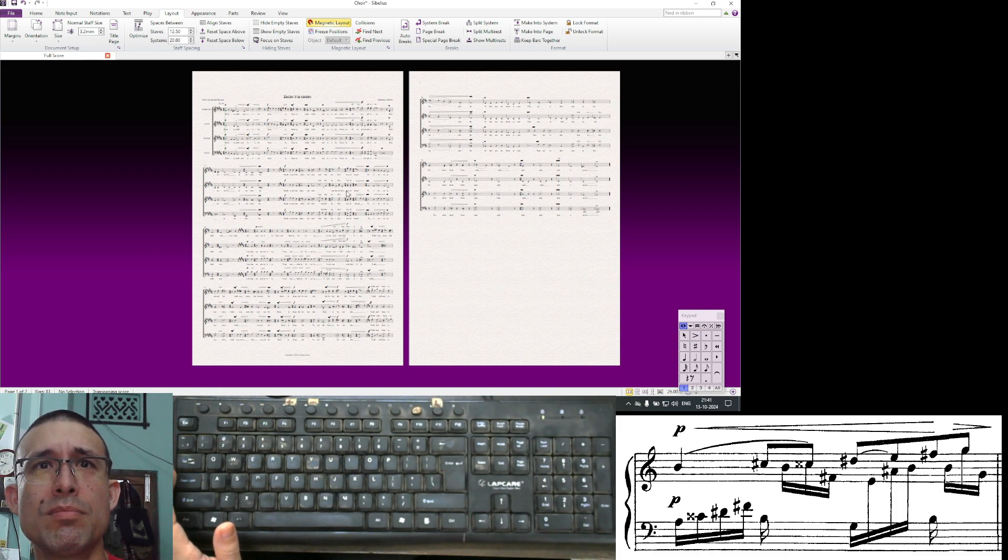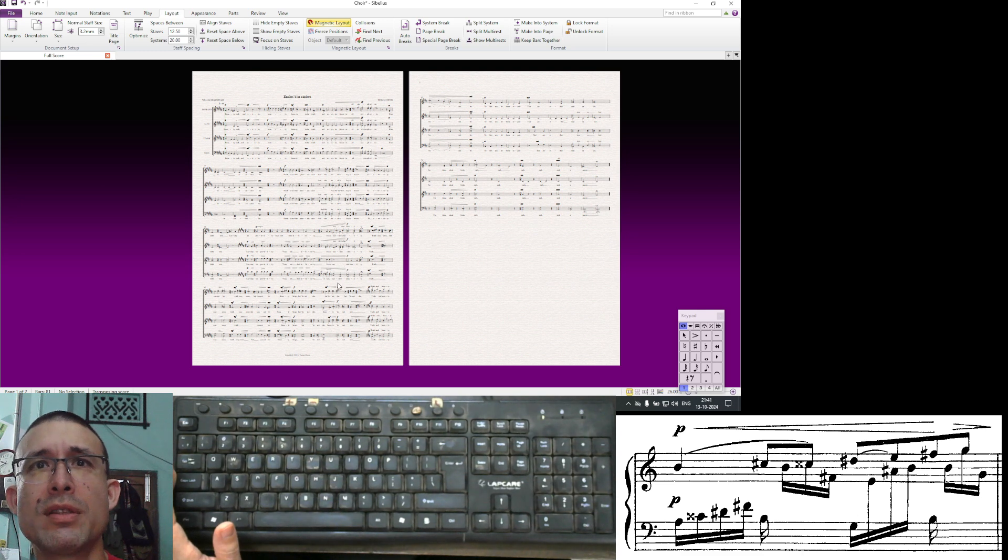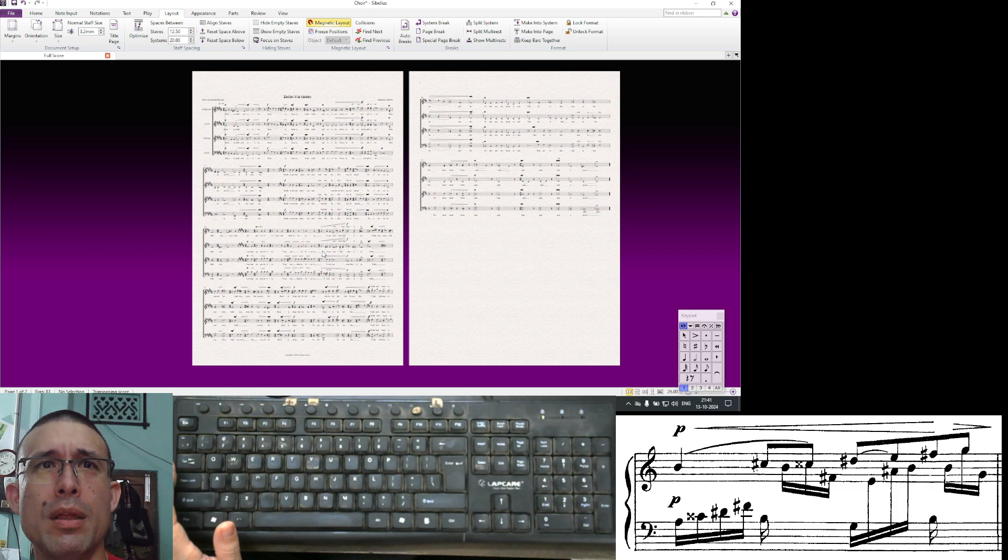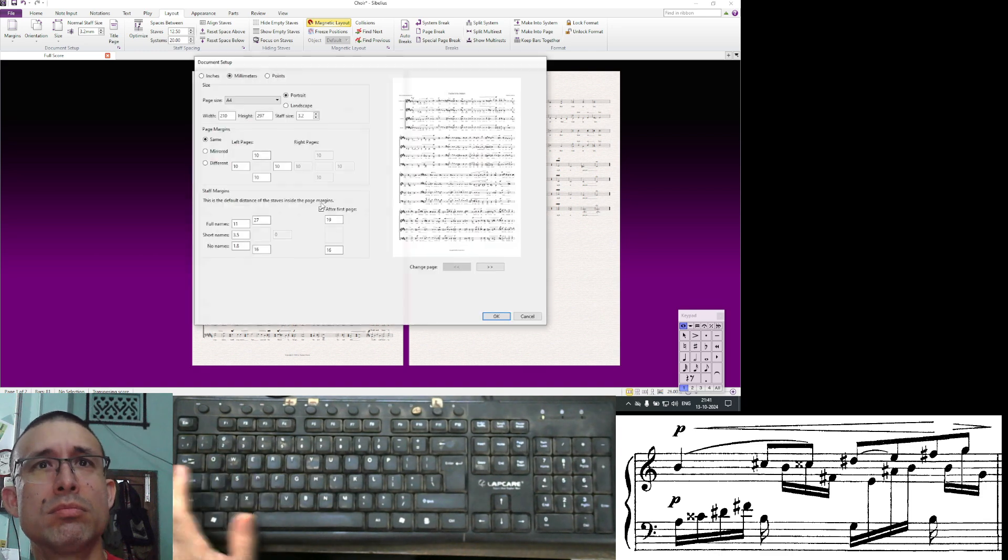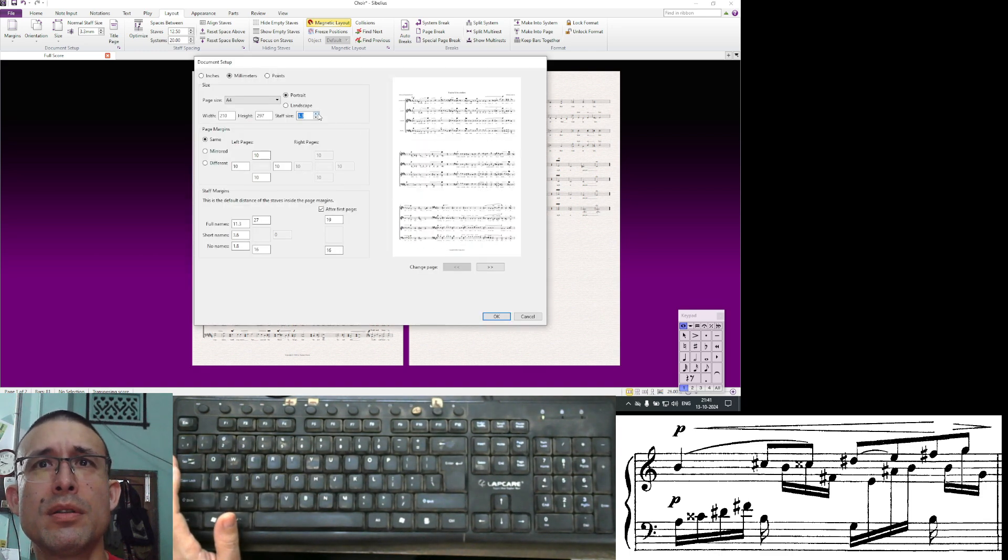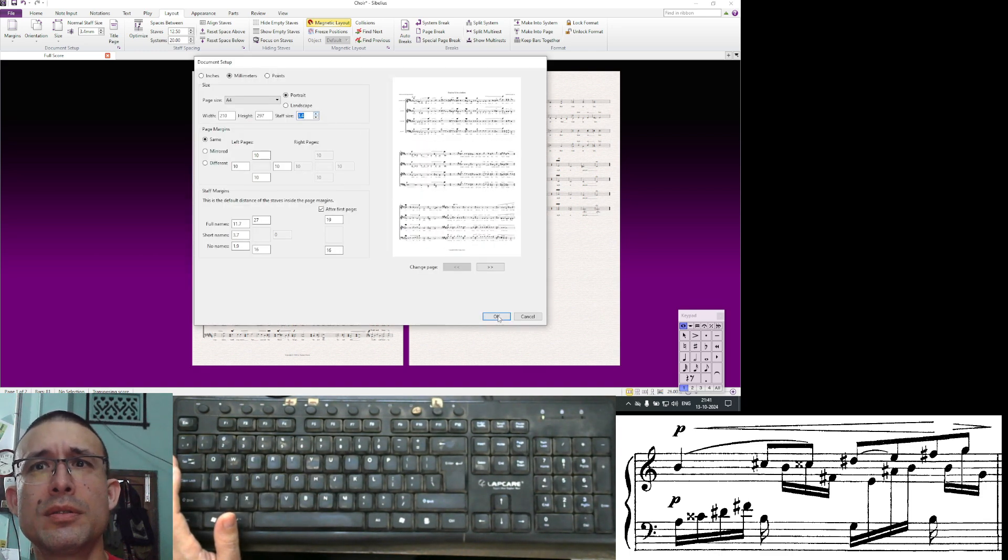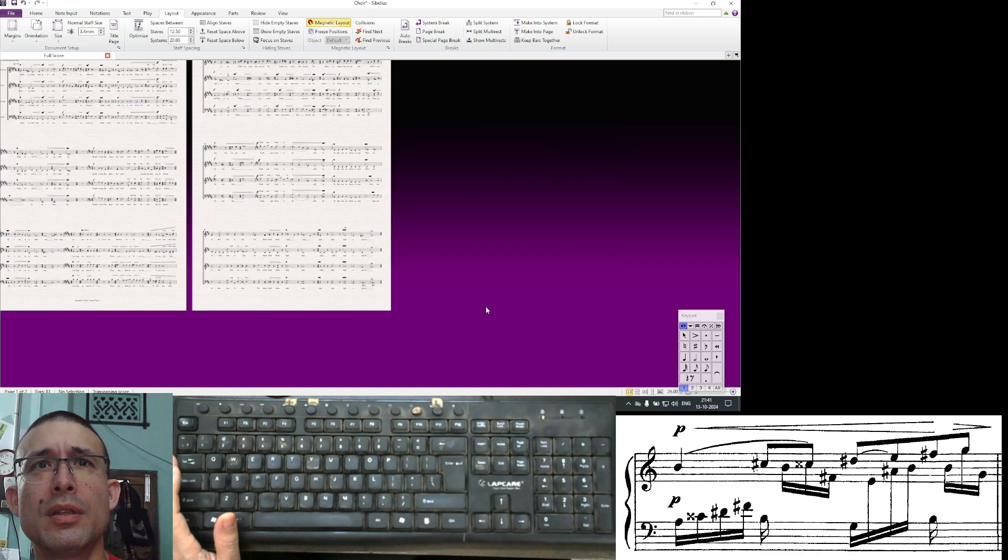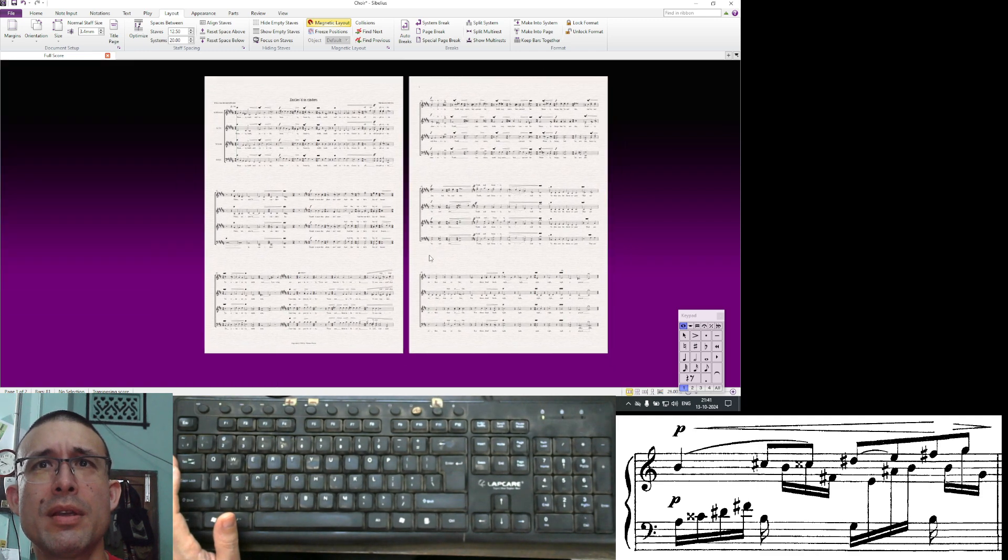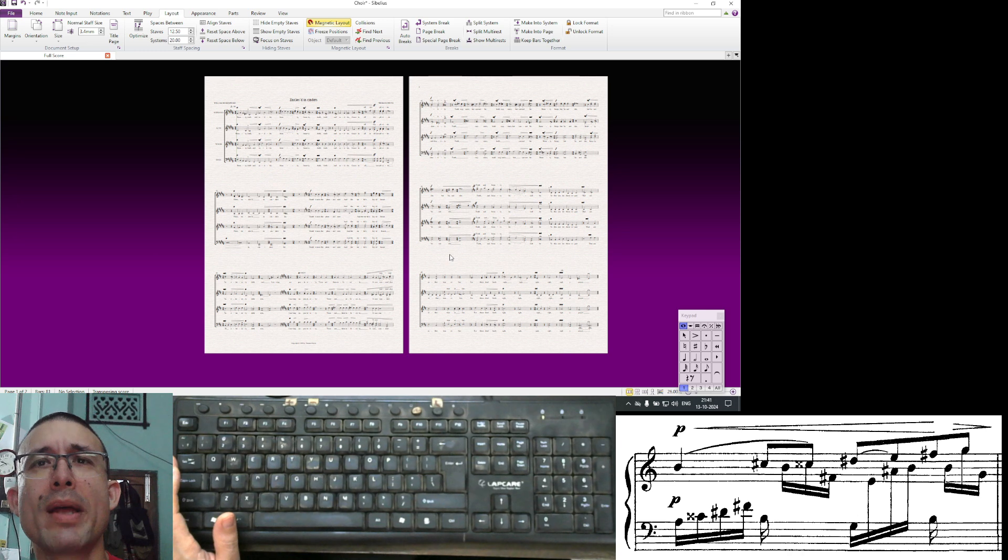In fact, I made the staff so small that four can fit. So let's say I want three. Then I can go and just make this bigger. And there we go. I made the staff bigger and then now it automatically went to three.